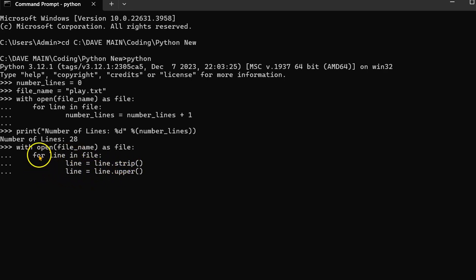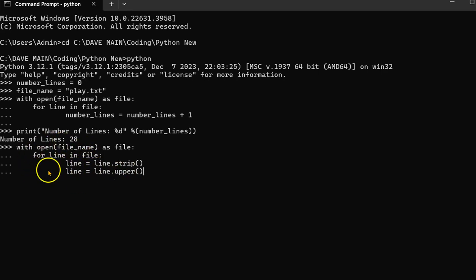Okay, so the first pass through, the first line will be uppercase. Then the second pass through, the second line will be uppercase. And each time, the line will be uppercase. And then let's just print the line.